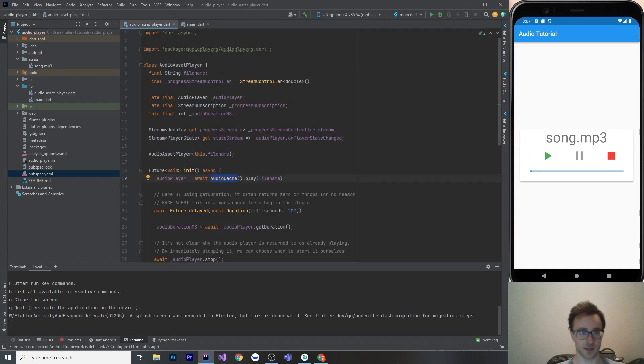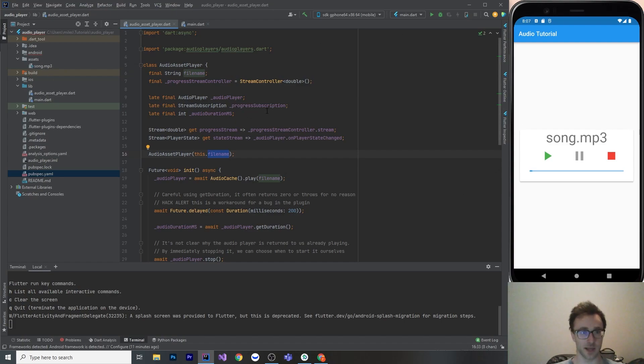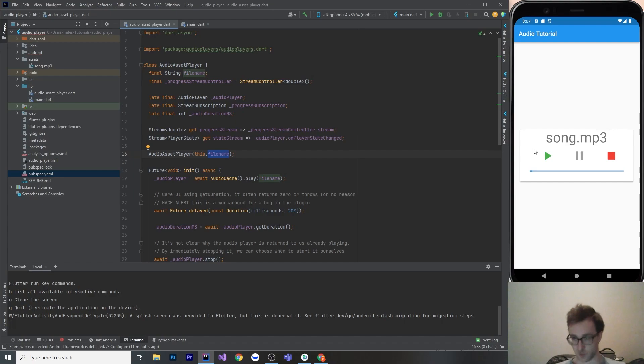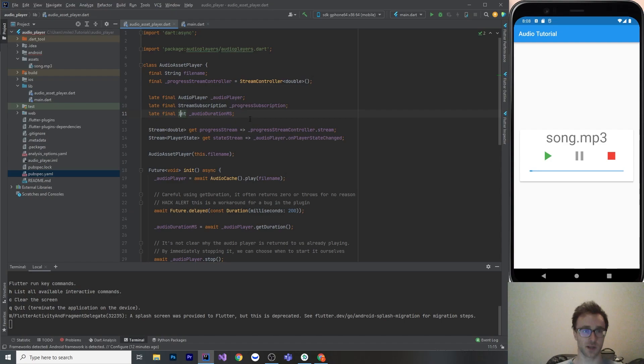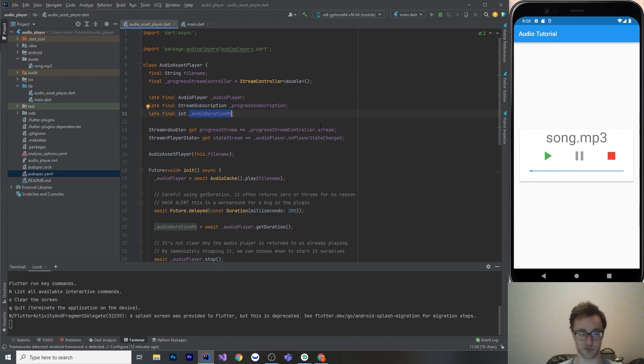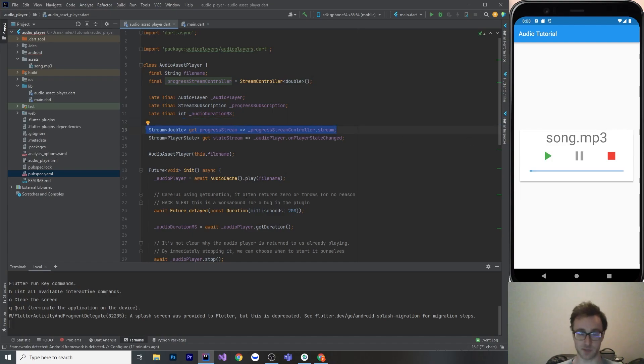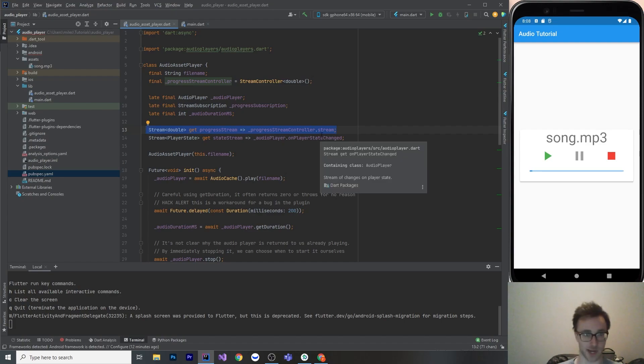And then you just have to remember in your pubspec to add everything in the assets folder and everything nested under it into here and then hit pub get so that they can be found. So once you've done that, you'll be able to load up that file there. So this class just takes in a file name, that is the song.mp3, and it's got quite a few different async things going on here with stream subscriptions and stream controllers. So with the audio, it reports back the progress that is played as a duration.